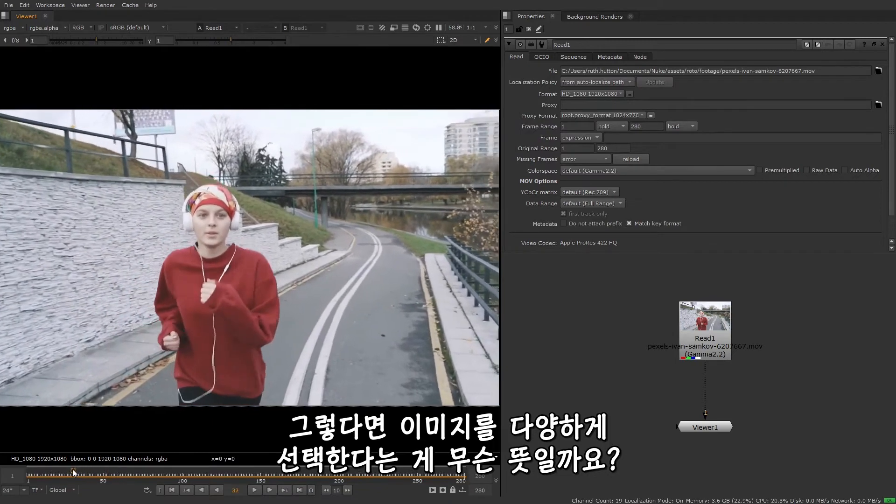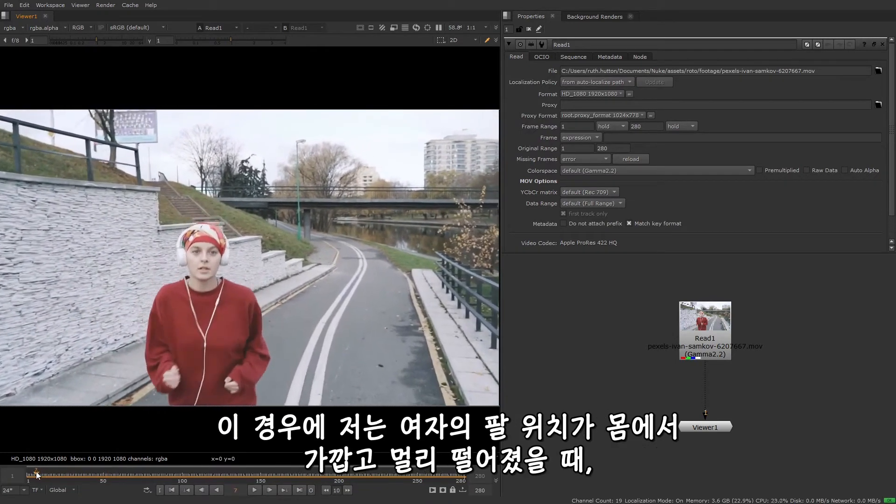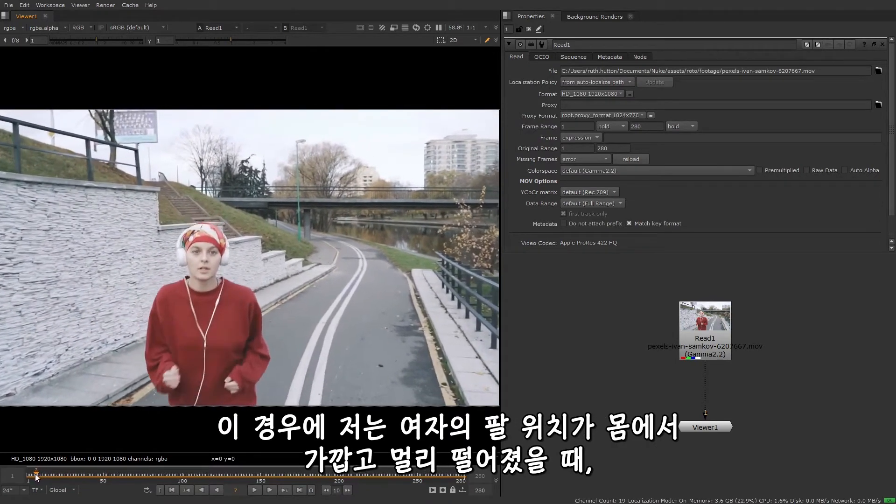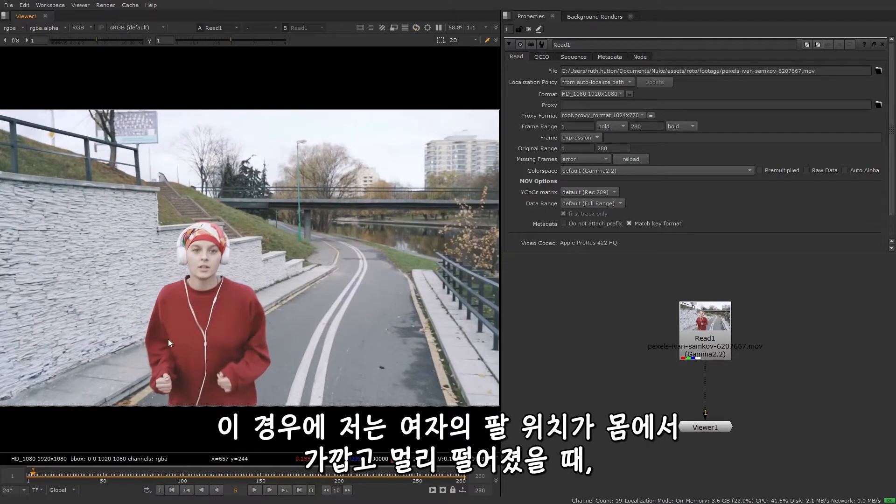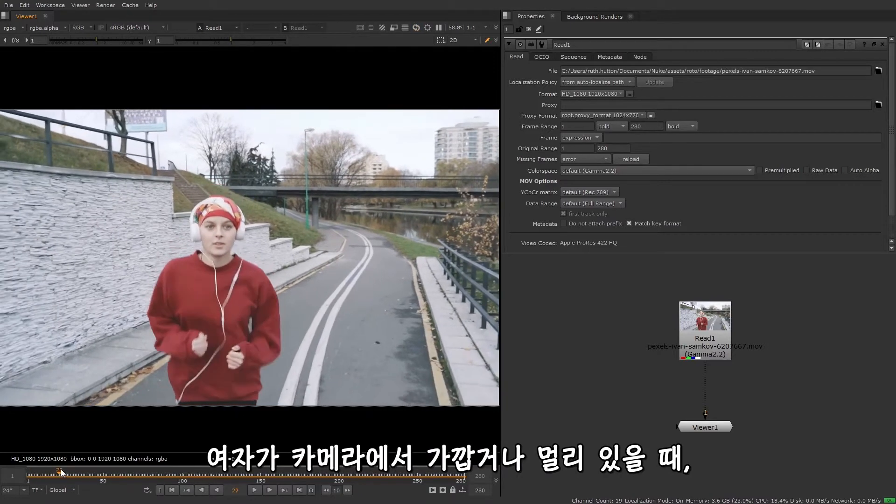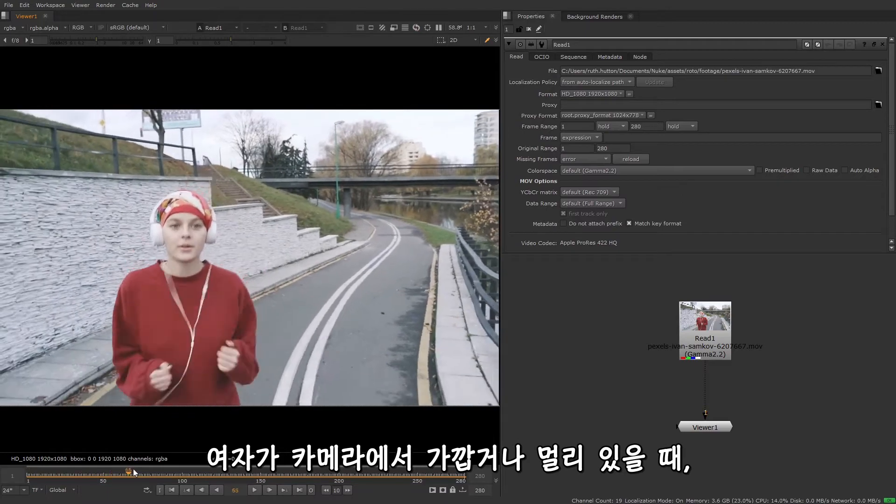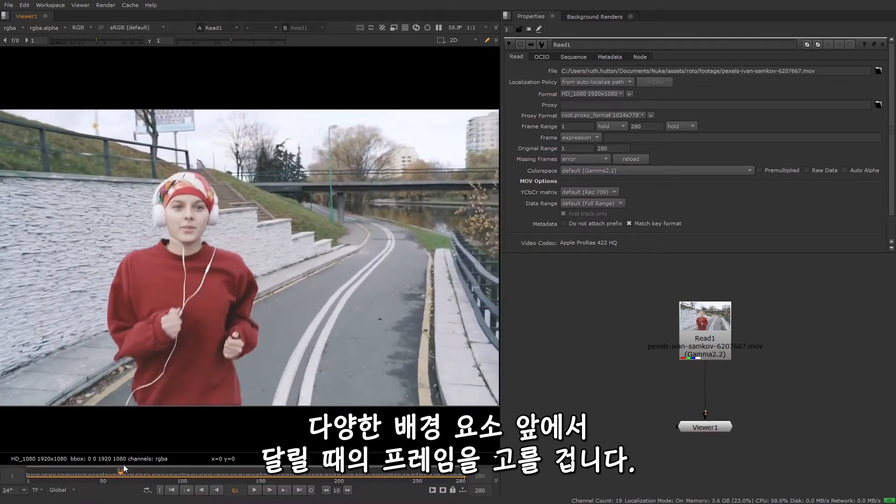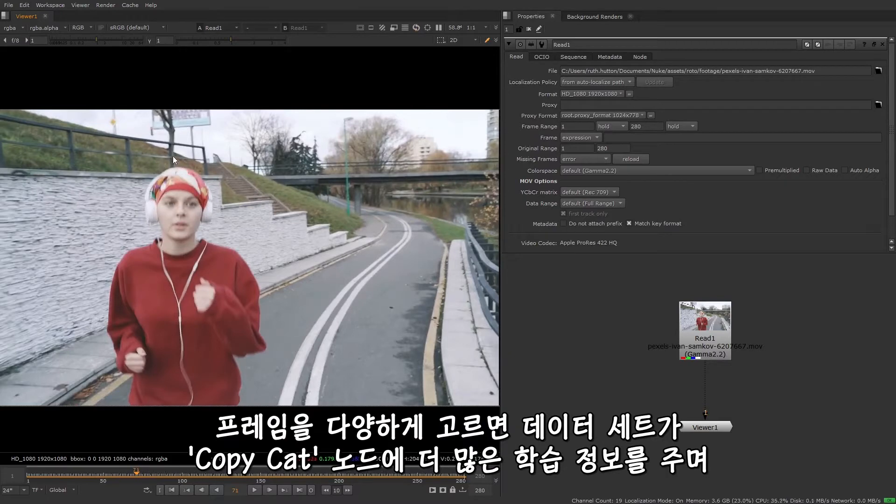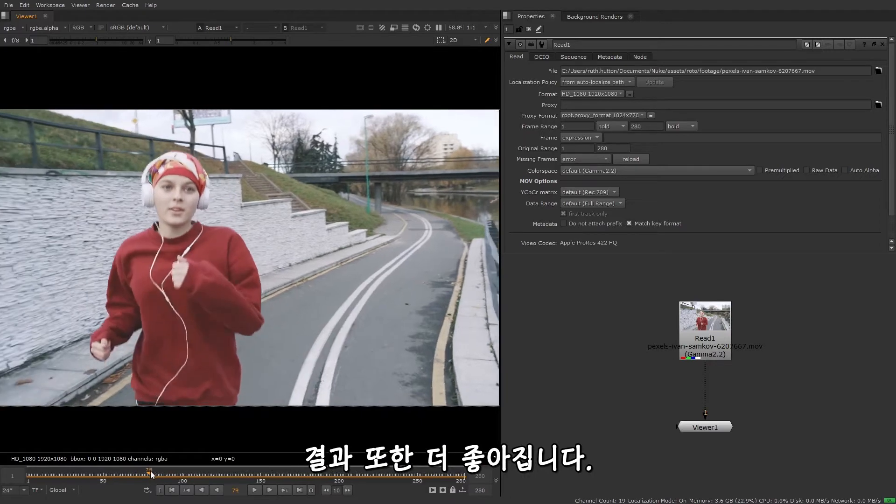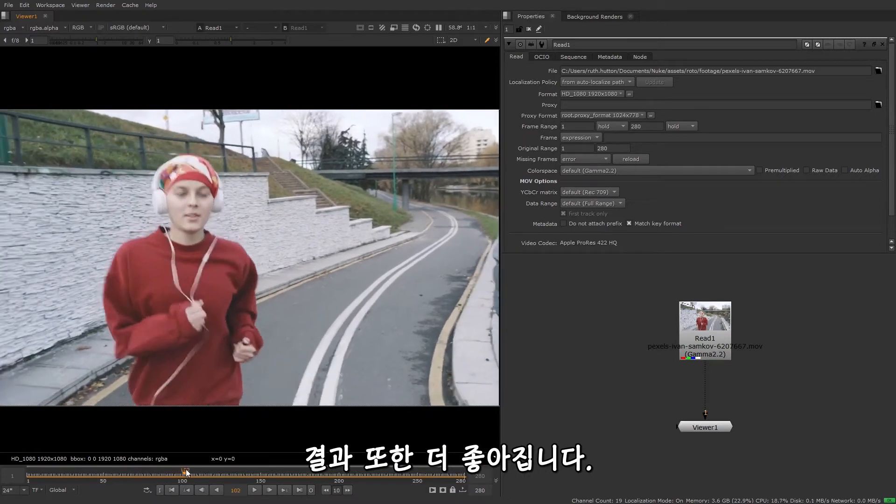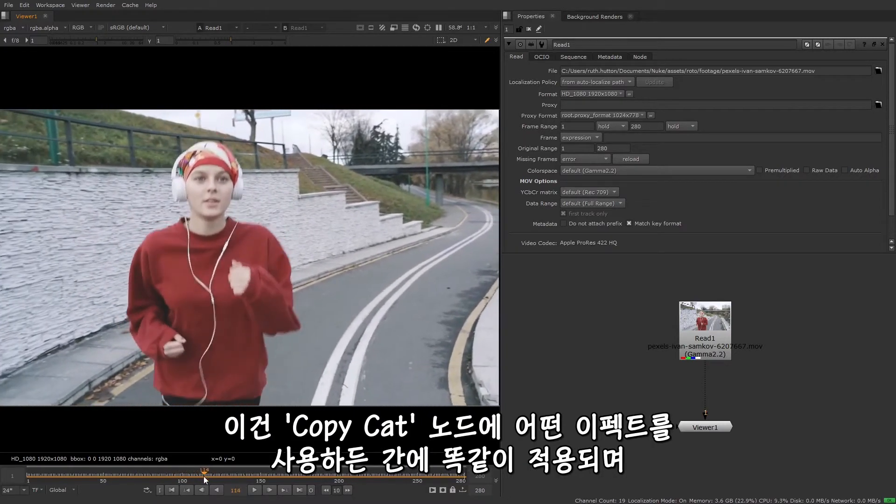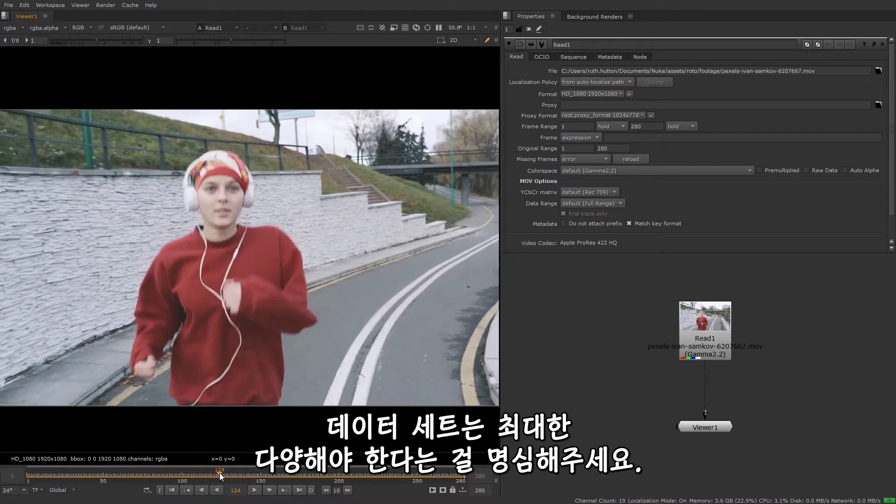Now, what does a diverse selection of images mean? Well, in this example, I'm going to want to choose frames where the woman has her arms in different positions, where her arms are close and away from her body. I also want to choose frames where she's further and closer to the camera, and frames where she's in front of varying background elements. Choosing diverse frames for the dataset gives CopyCat more information to use during the training, and can really help to improve your results. Do remember that this is the same no matter what effect you're using CopyCat for. The dataset should always be as varied as possible.